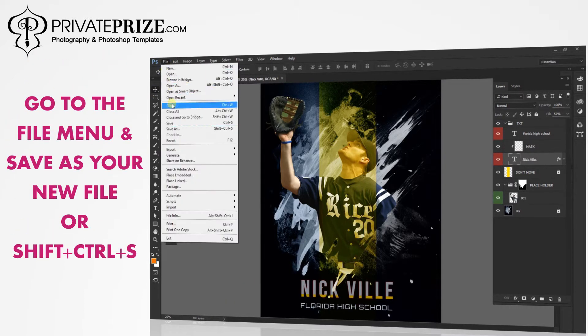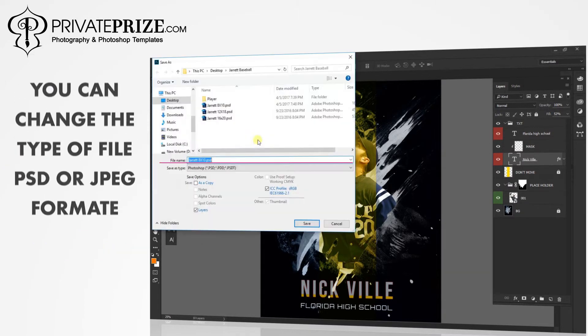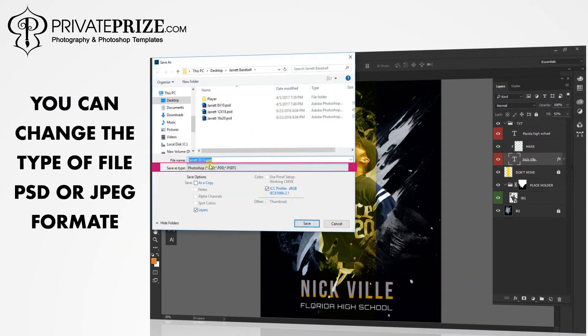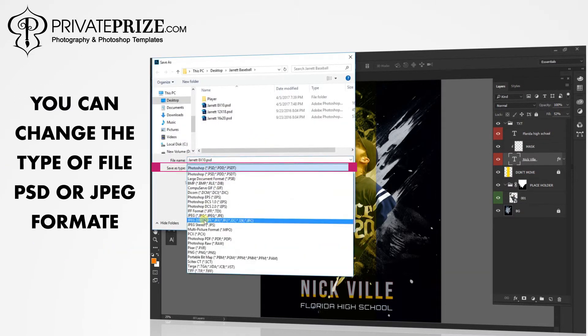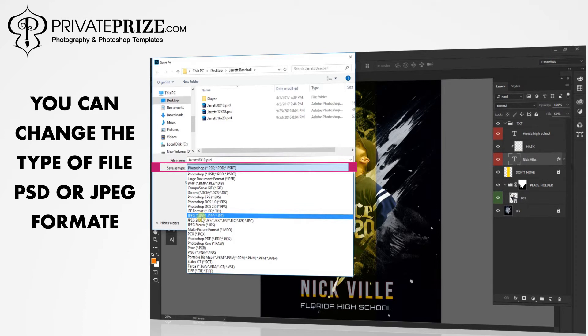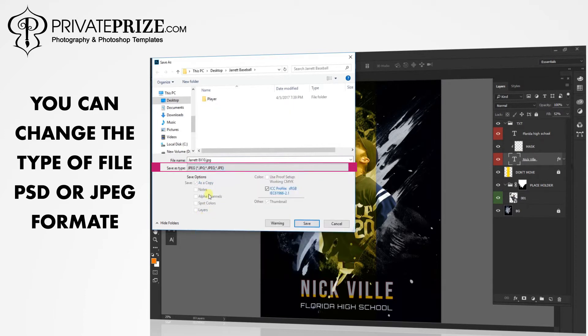Go to the file menu and save as your new file, or press SHIFT+CTRL+S. You can change the type of file — PSD or JPEG format.